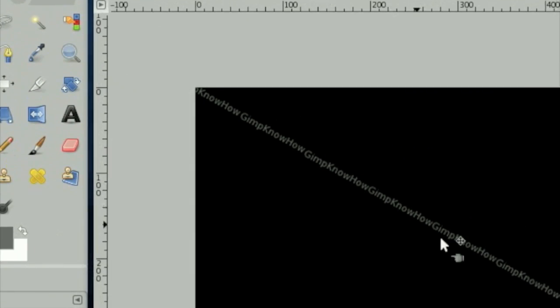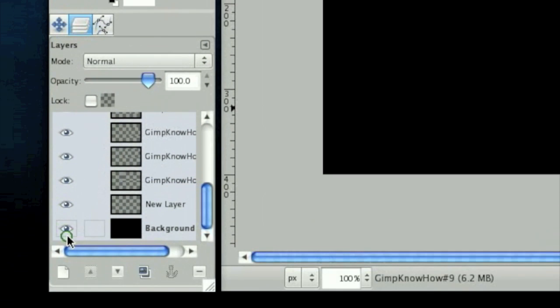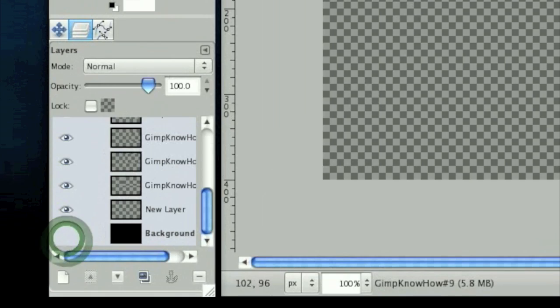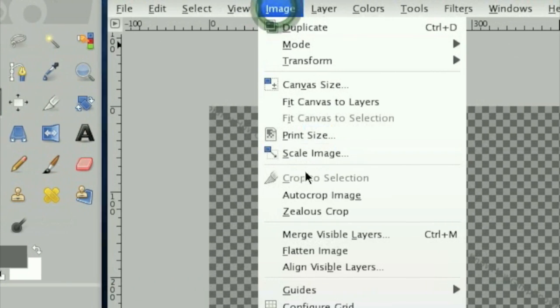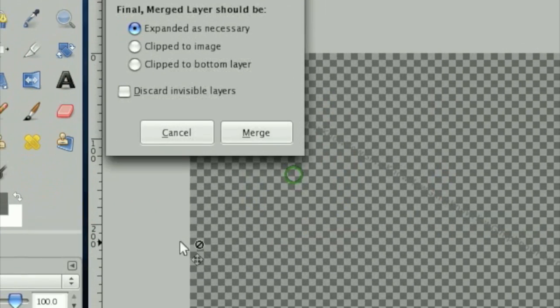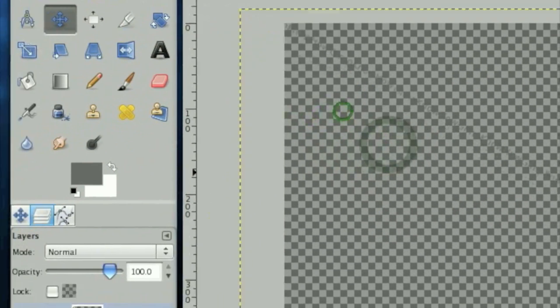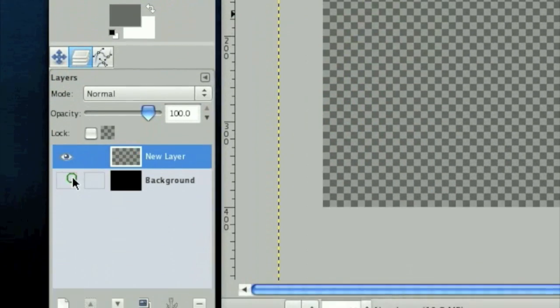Once you've moved all the way down the line, we're going to uncheck this background layer and then click image, merge visible layers, and click merge. Now we have this.